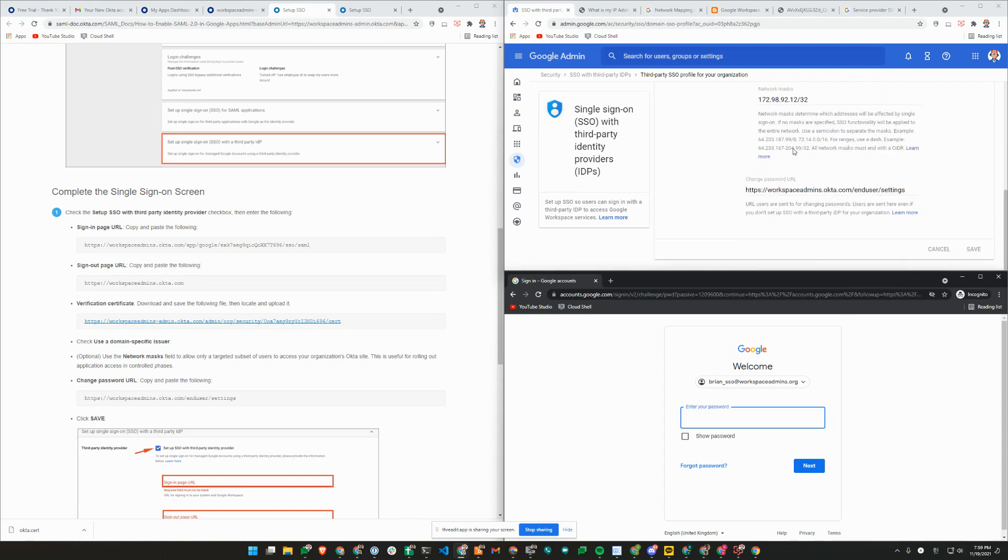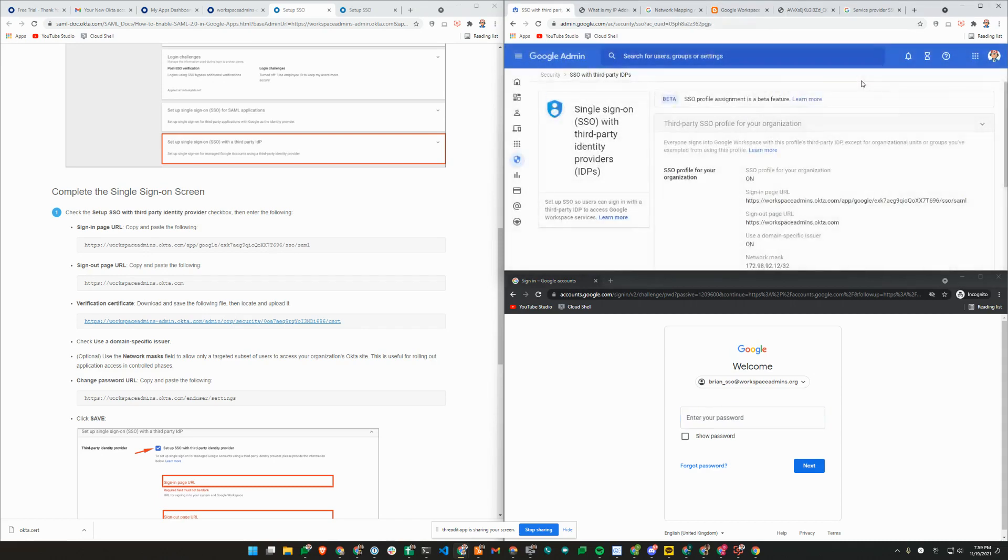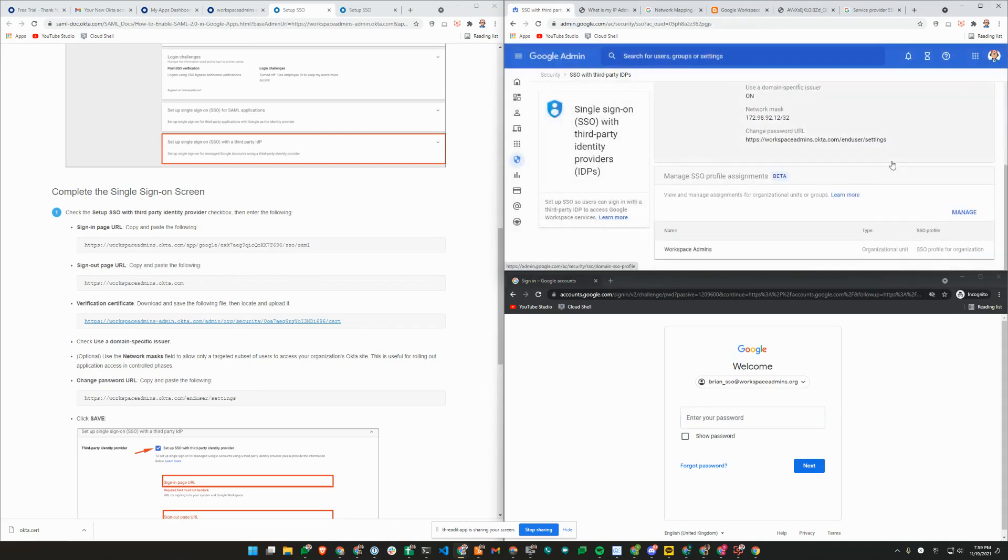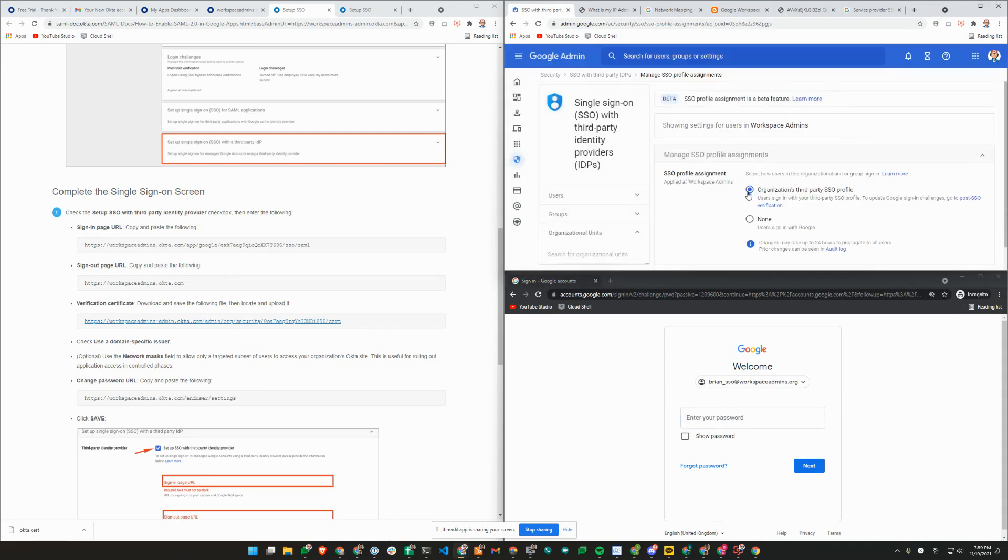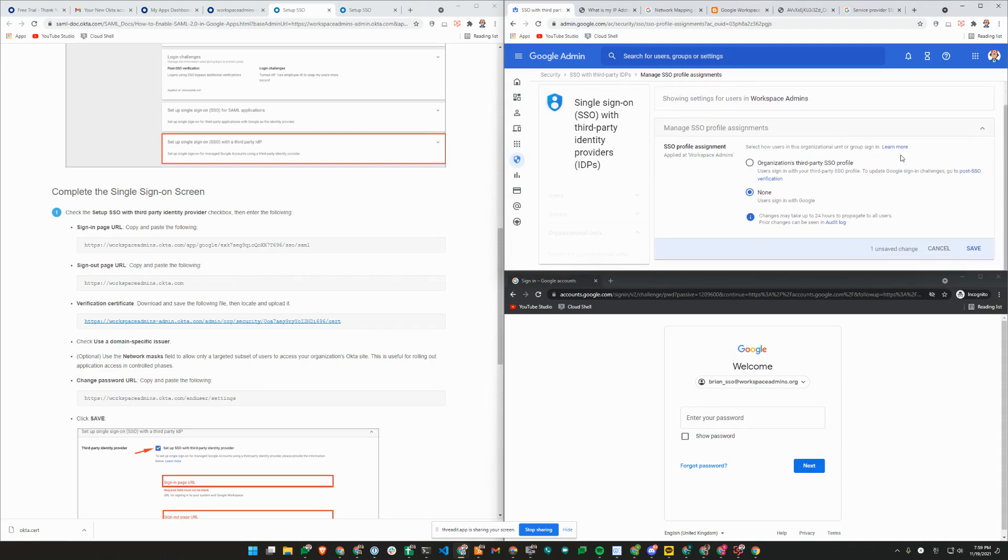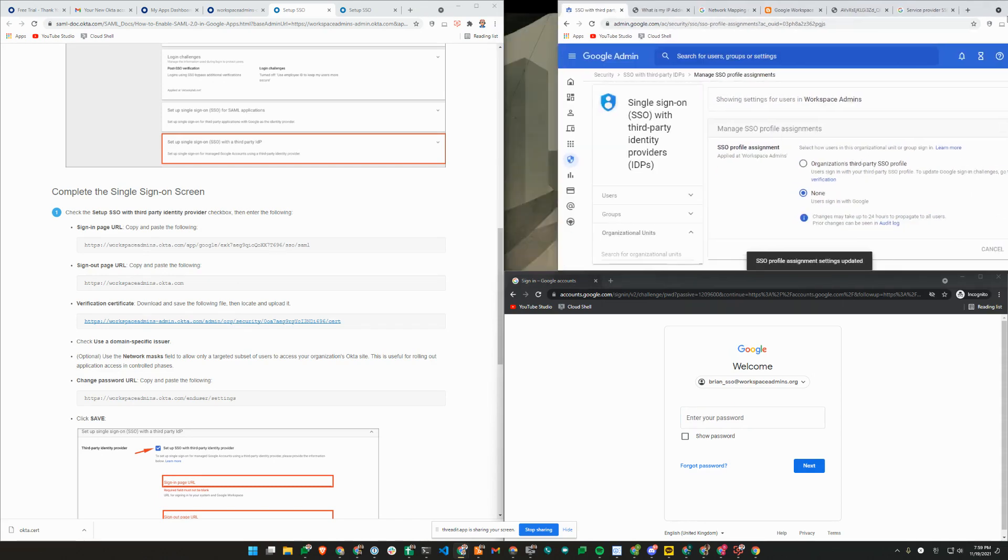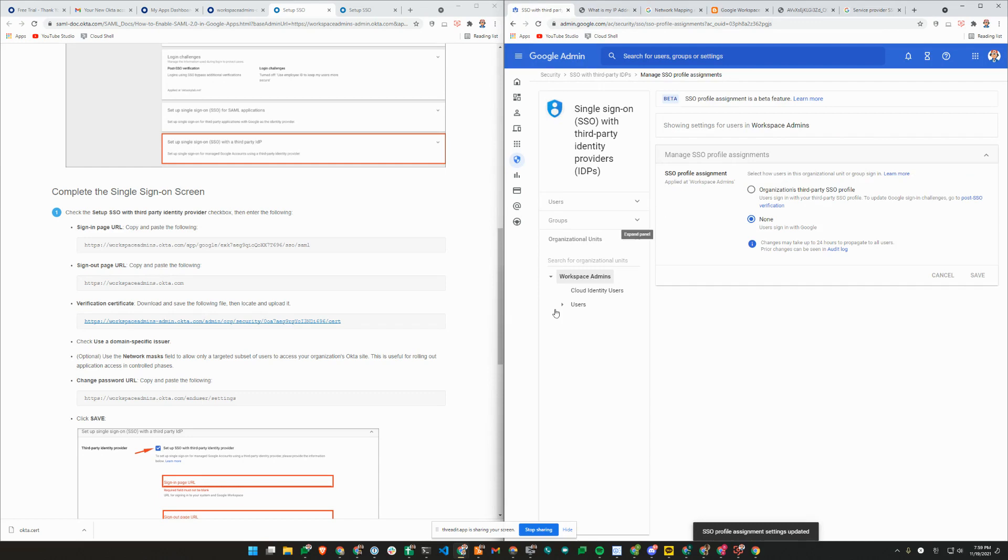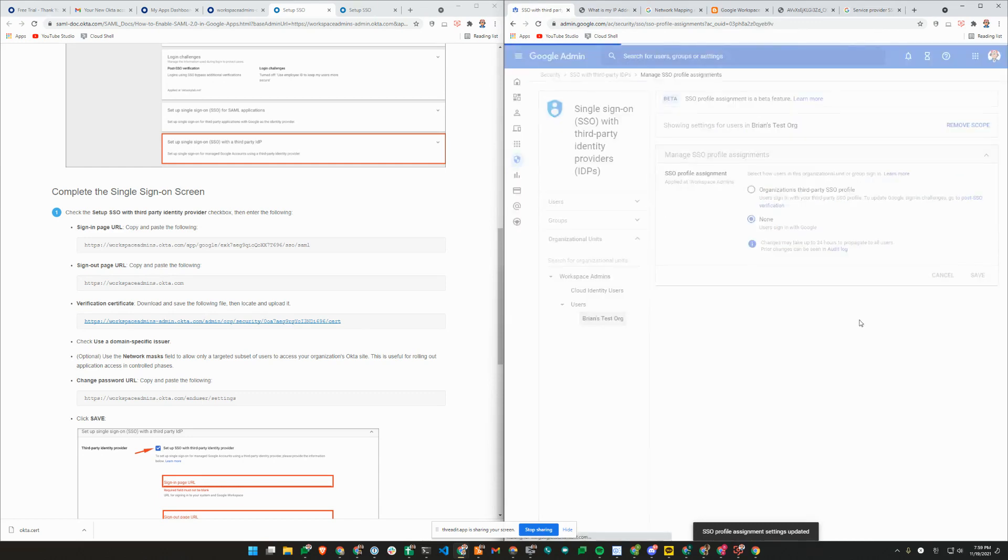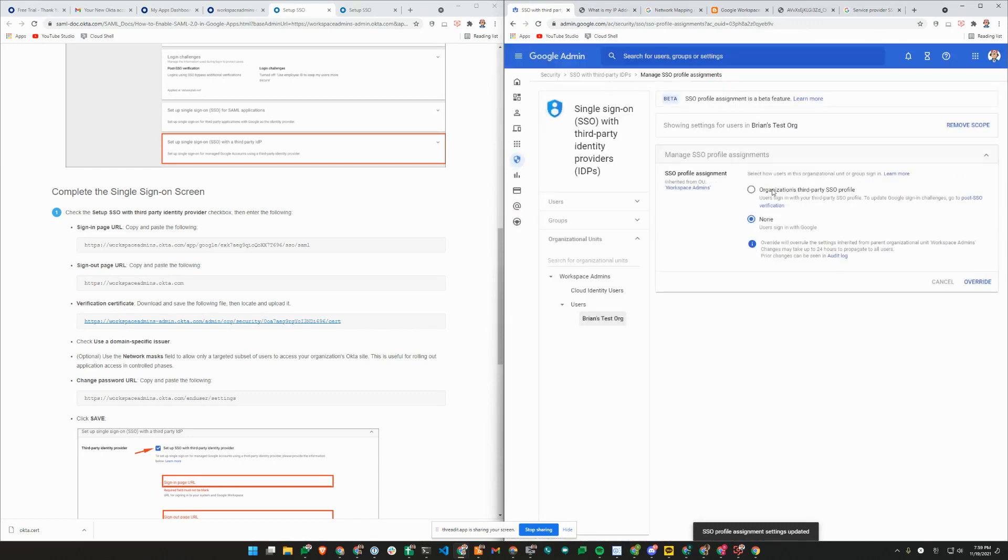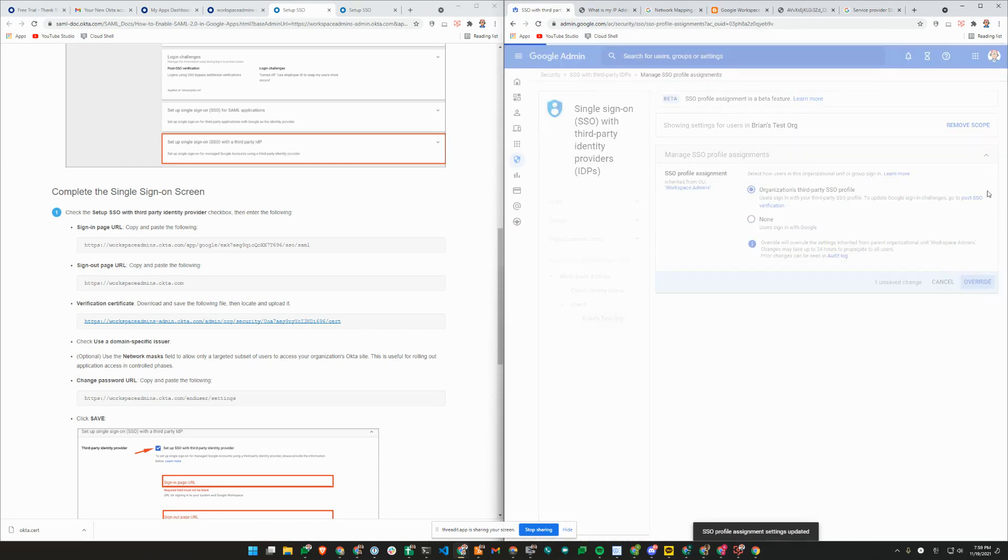That's the first step here. Now I'm going to go ahead and assign SSO profile. I'm going to change it for the root org unit. Everyone under this root org unit will just use direct Google sign-in. I'm only going to assign Okta to Brian's test org here.